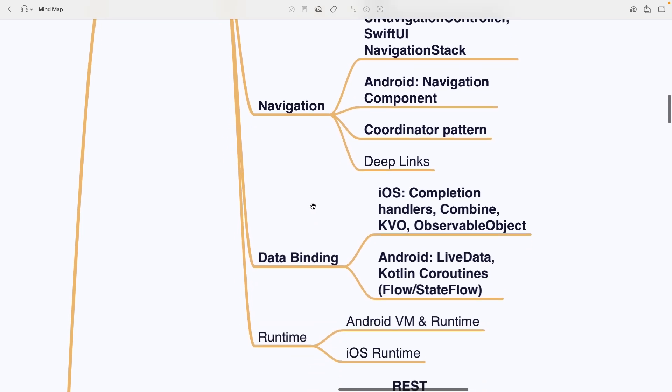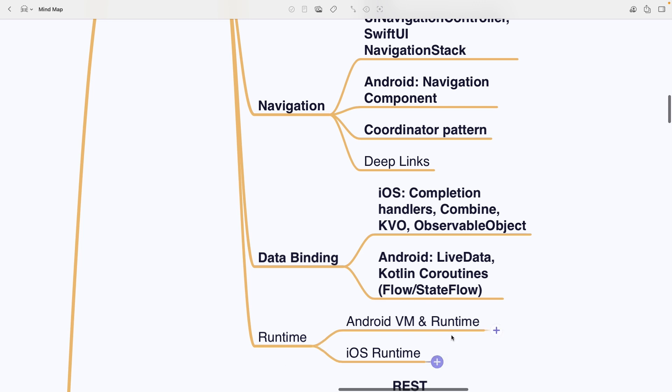You'll also see ways to implement data binding. On iOS you have completion handlers, combine, KVO and observable object. On Android you use live data or Kotlin coroutines with flow or state flow. And finally in mobile domain is runtime which covers the Android VM and the iOS runtime.